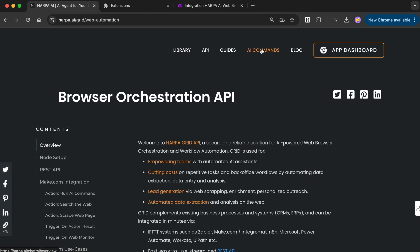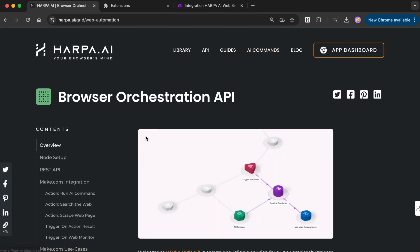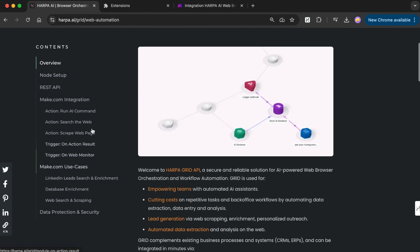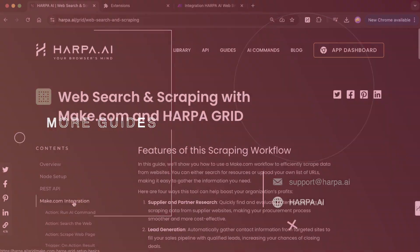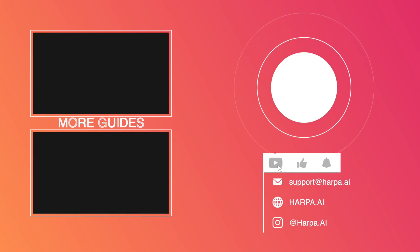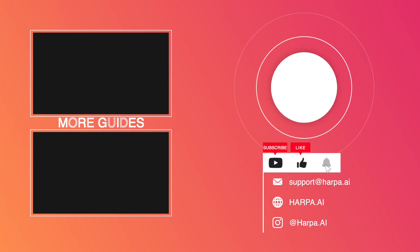Please check our API section to explore all modules in details along with examples of the practical automation scenarios. Contact us at support at harpa.ai for assistance with Harpa grid setup, integration, or to discuss your business needs.